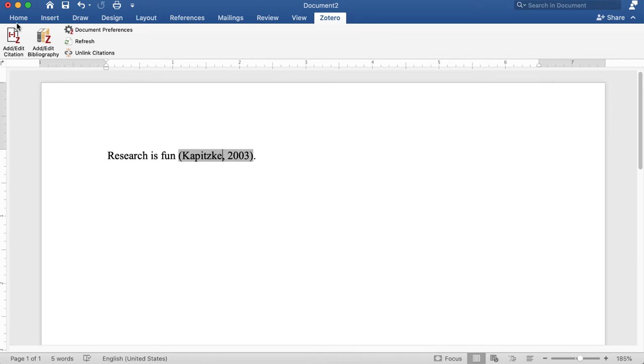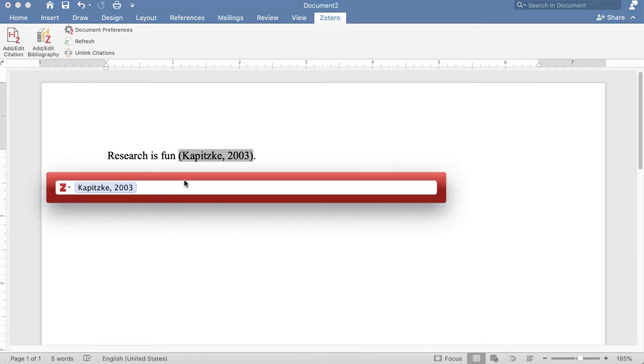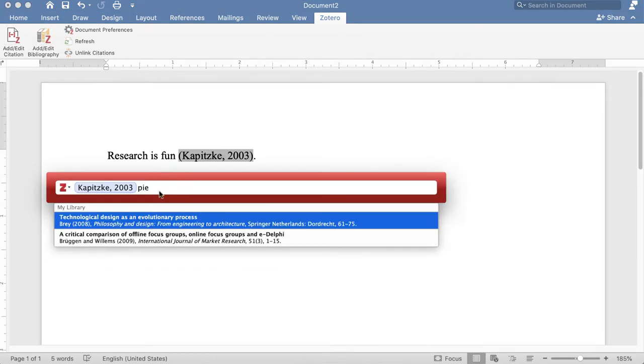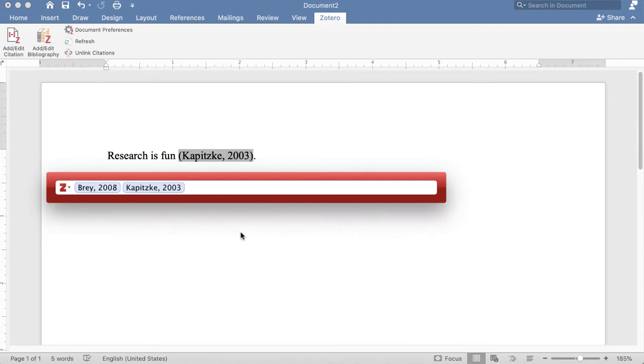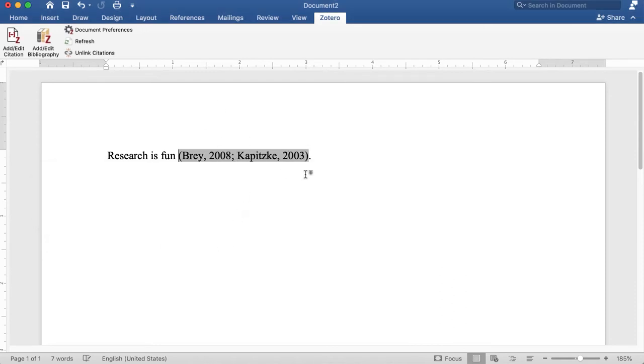Now if this was actually two authors and I wanted to synthesize a citation, I could add another author right here, and it will take care of that.